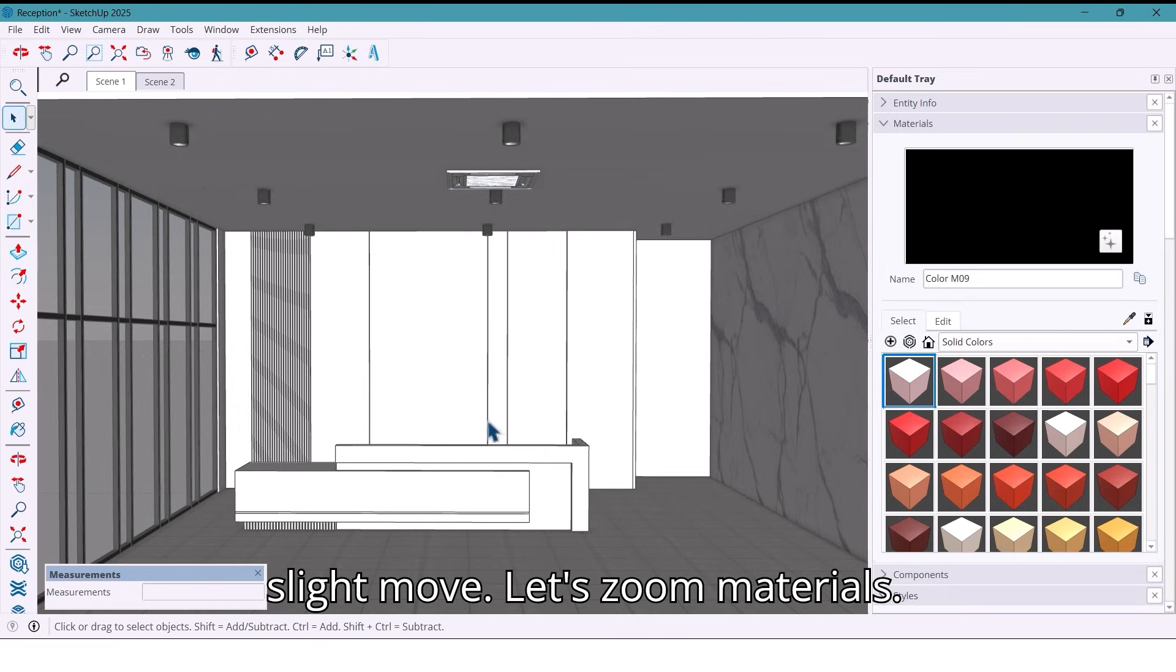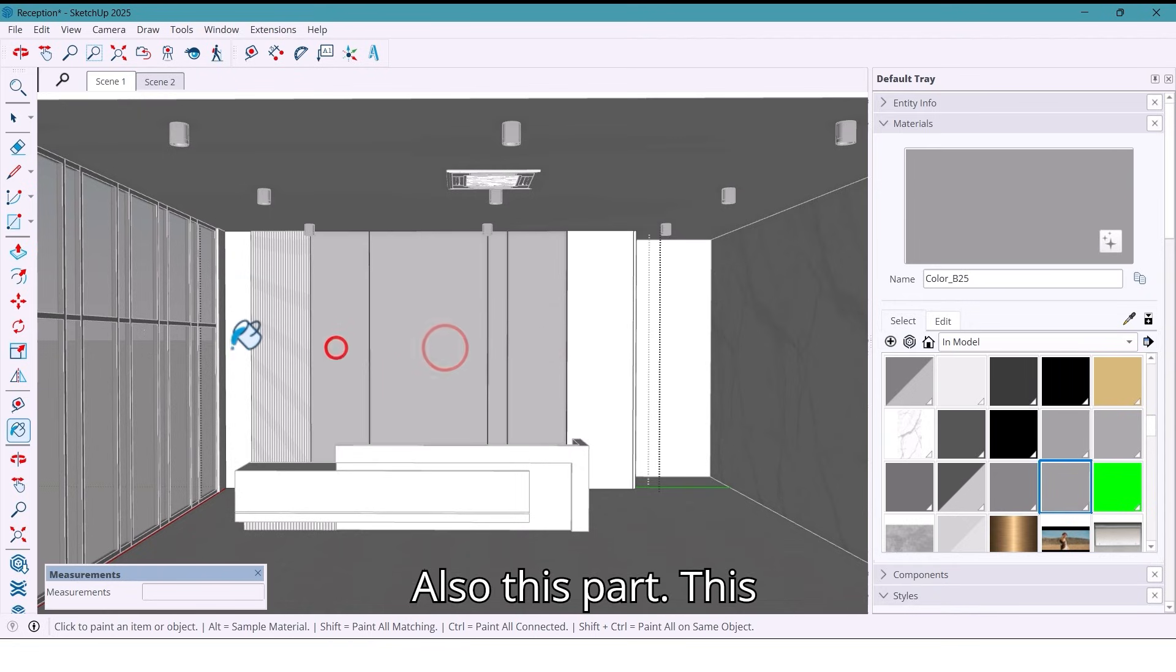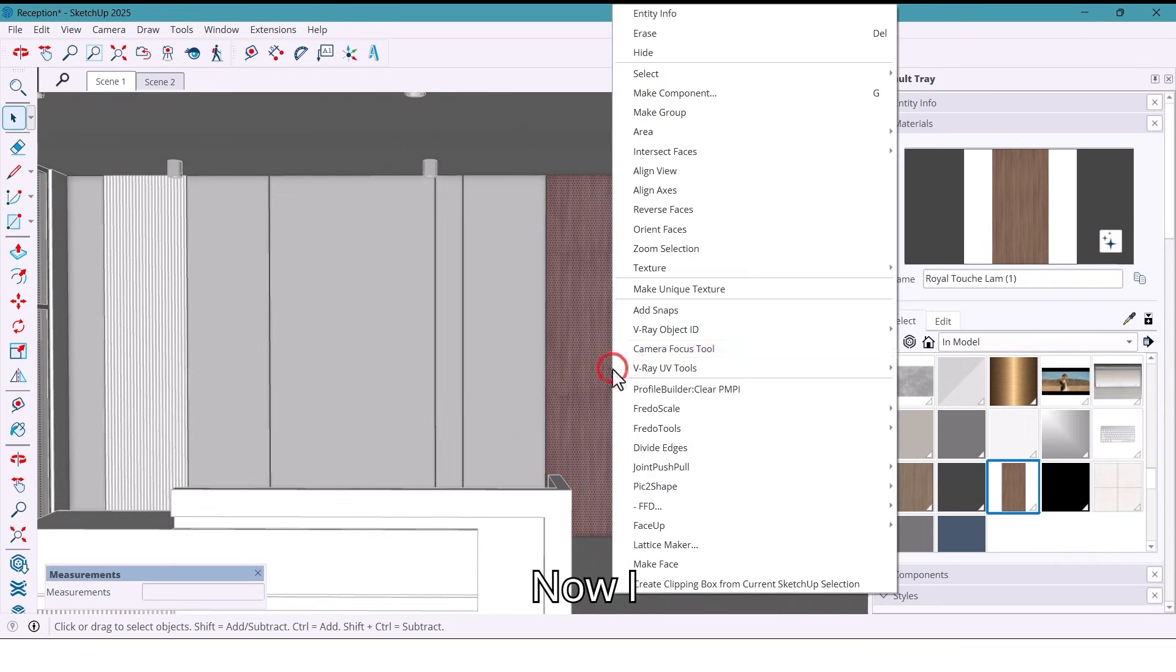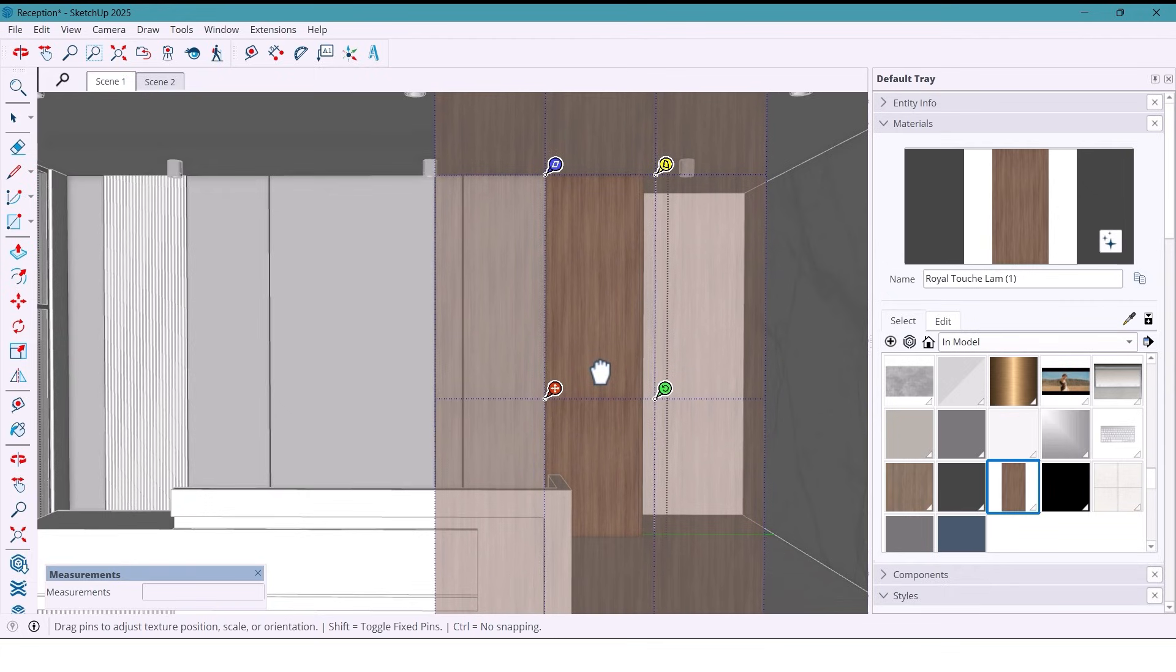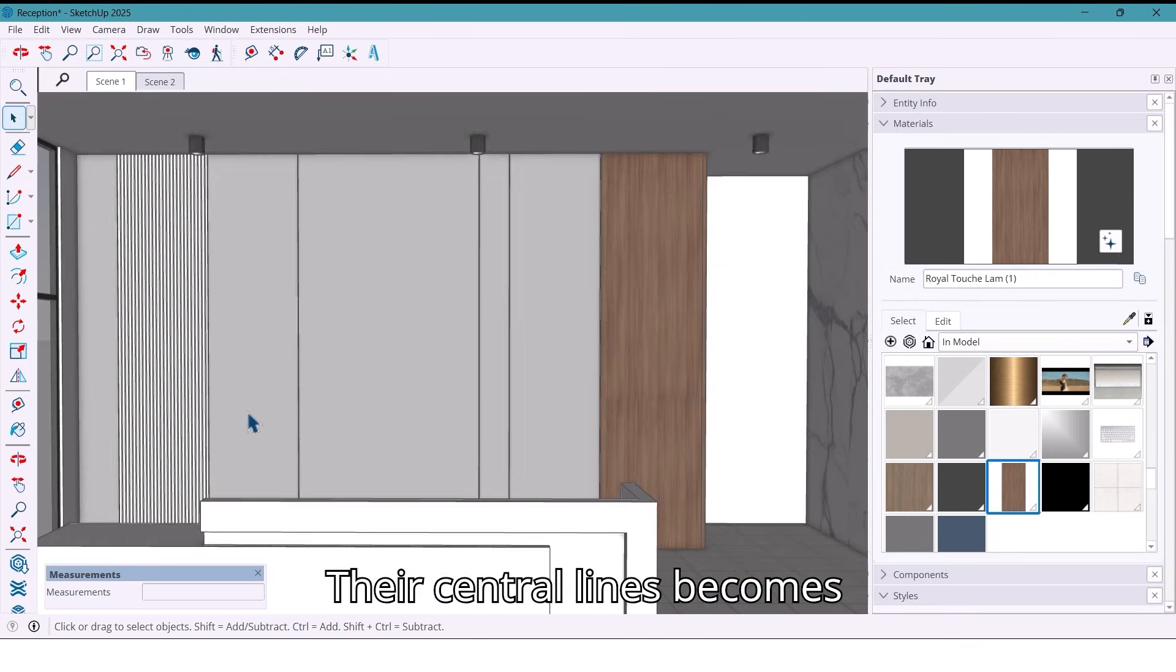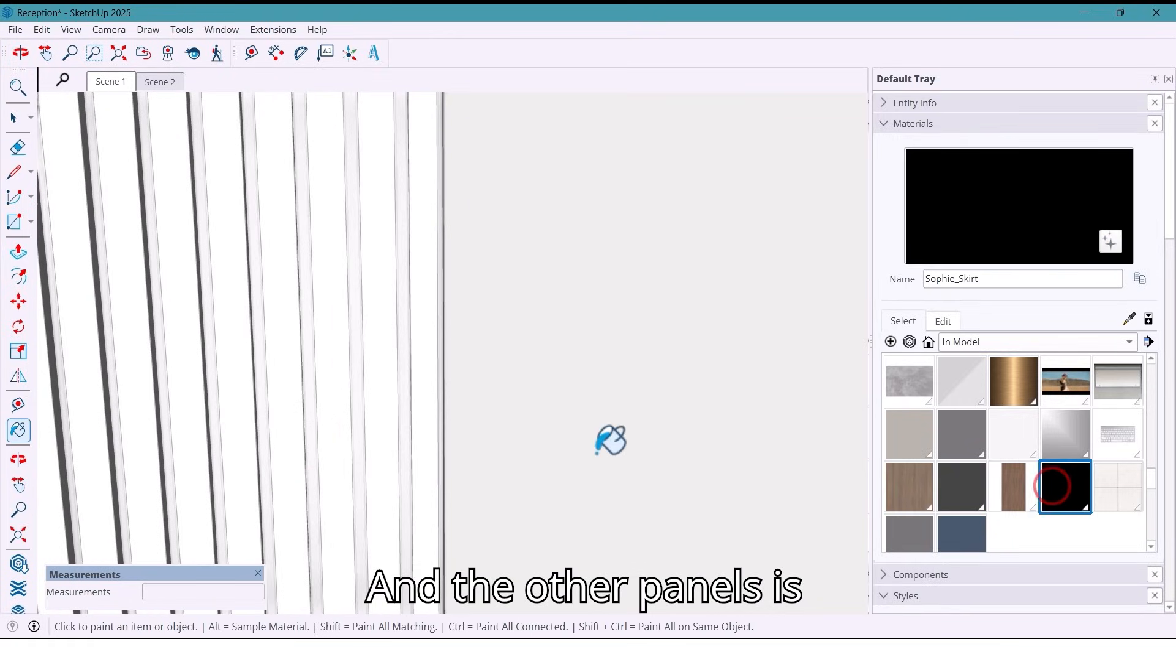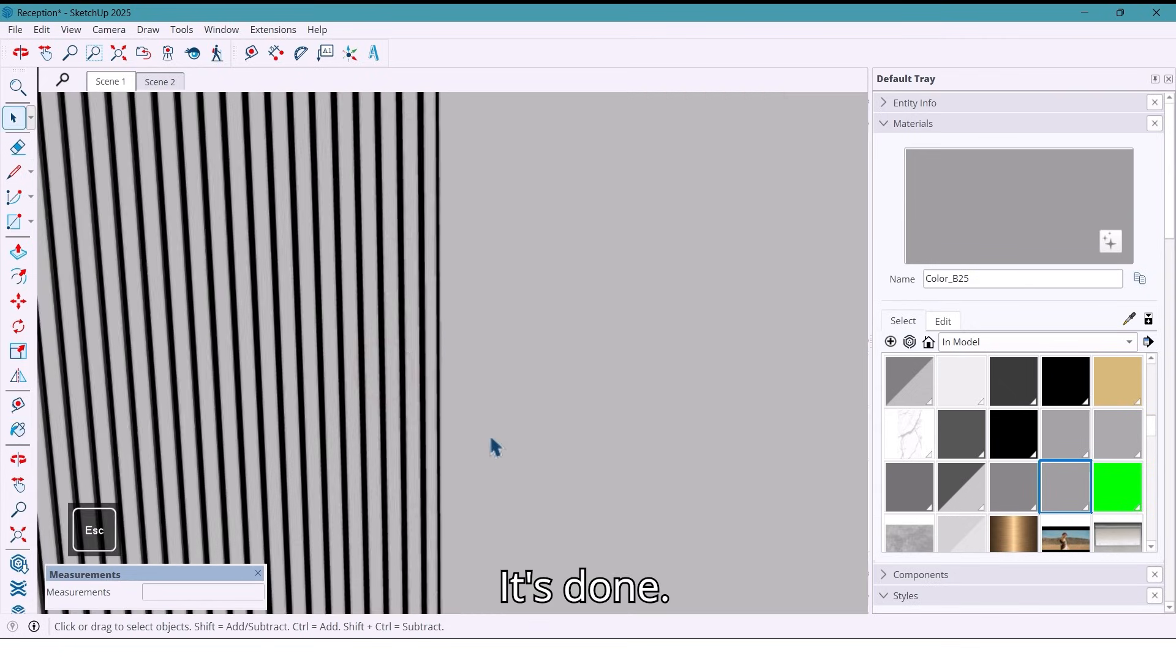Let's do materials. For the wall panels I use a soft gray material, also this part. This part gets wood texture. Now I scale it a little and move to align nicely. It's better. The center lines become black and the other panels stay in gray tones. It's done.